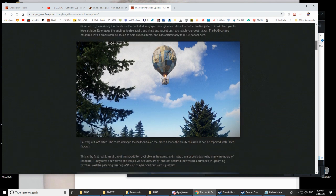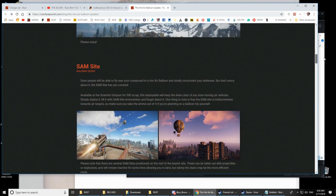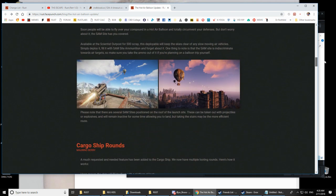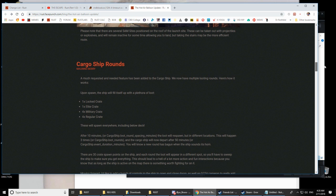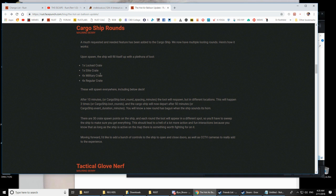All right, so the hot air balloons. Basically you'll just find them lying around in fields or your open areas. The SAM site, here's the details with the cargo ships.